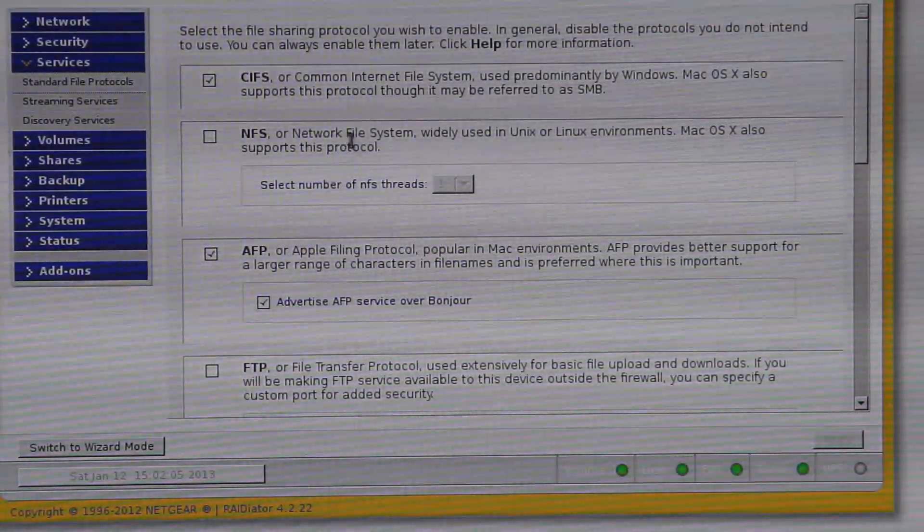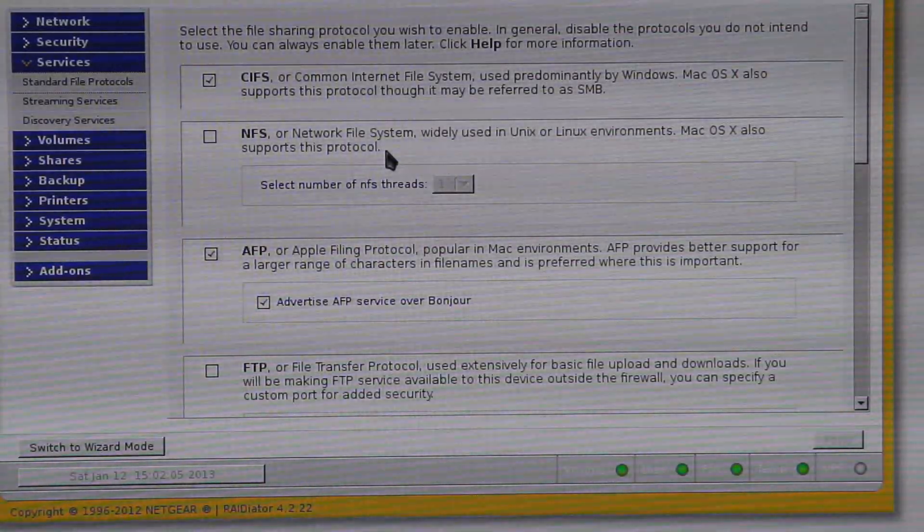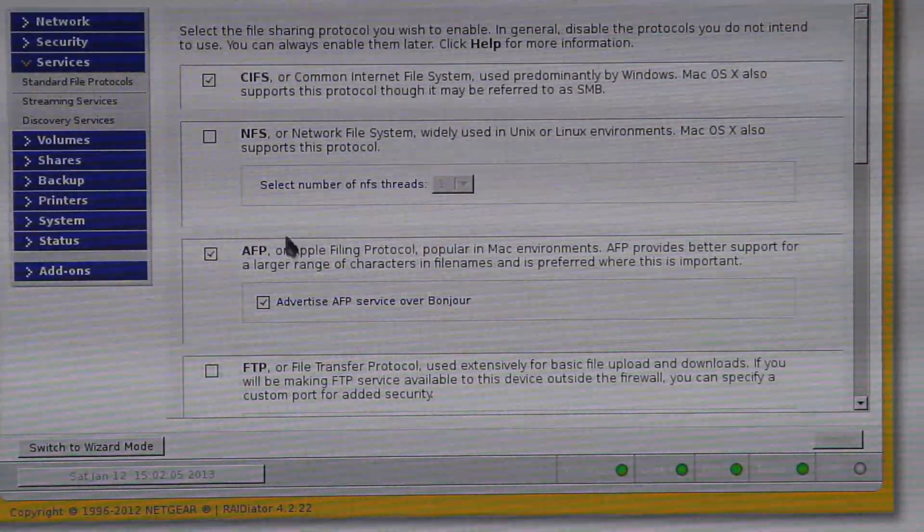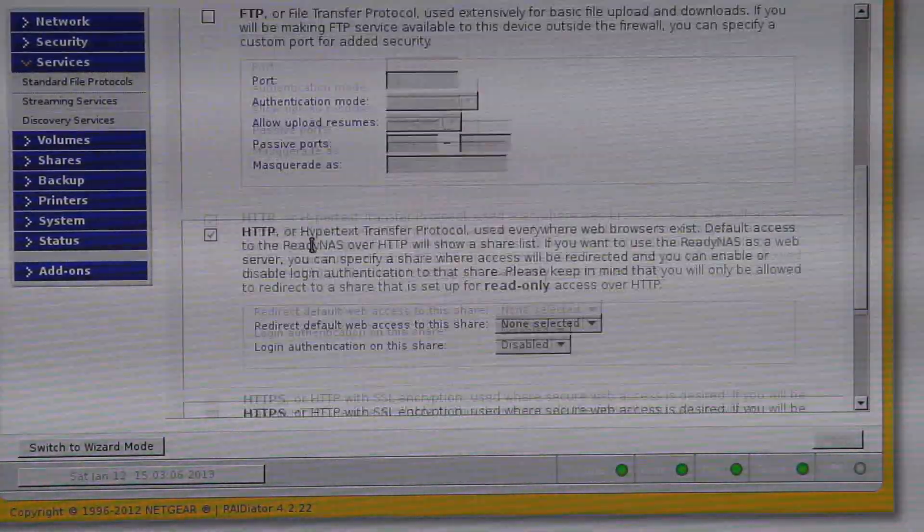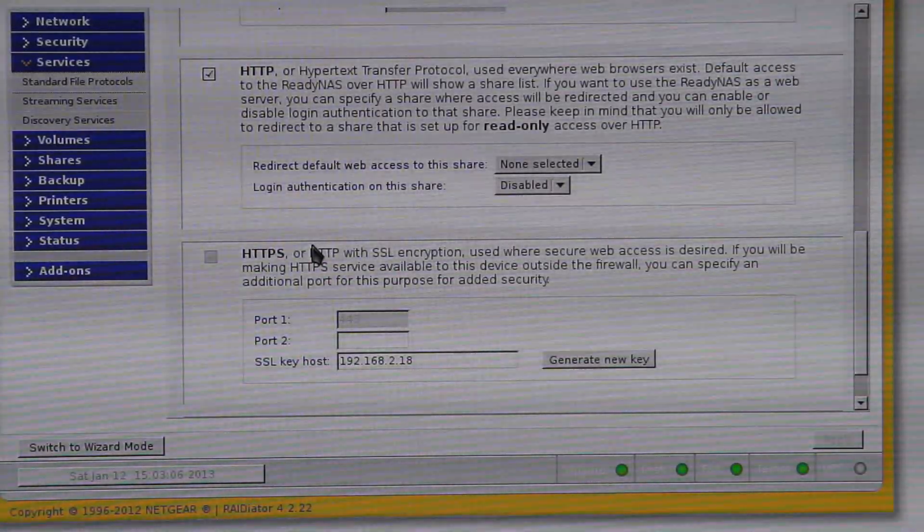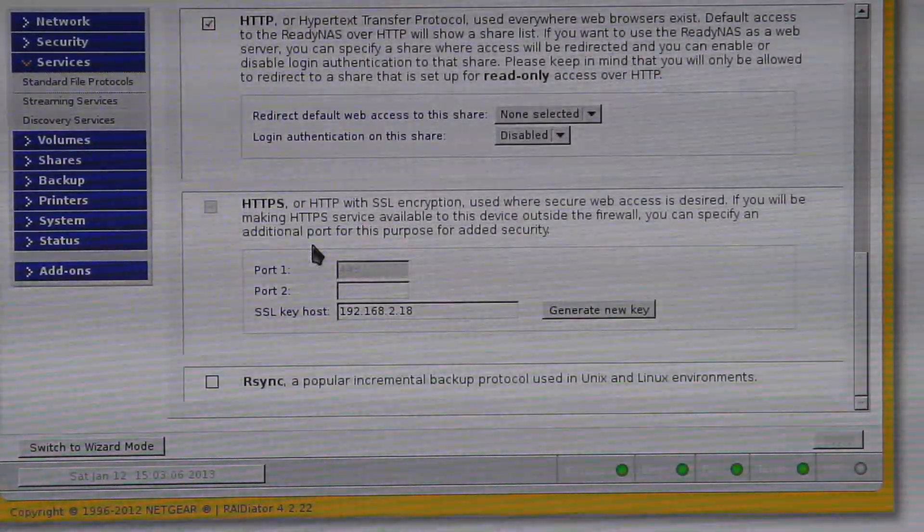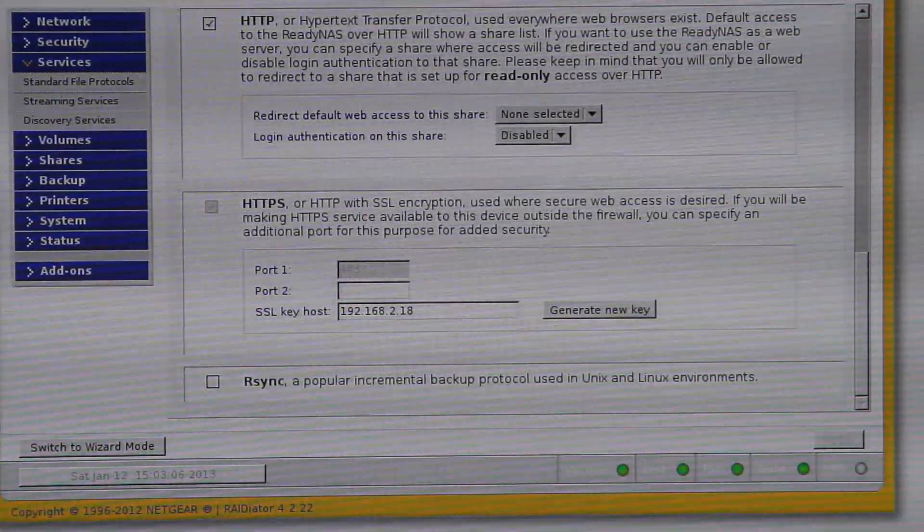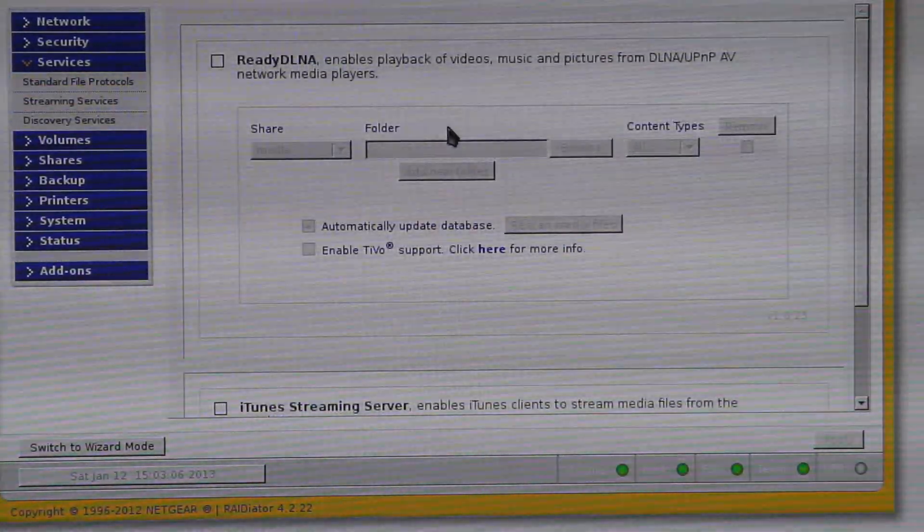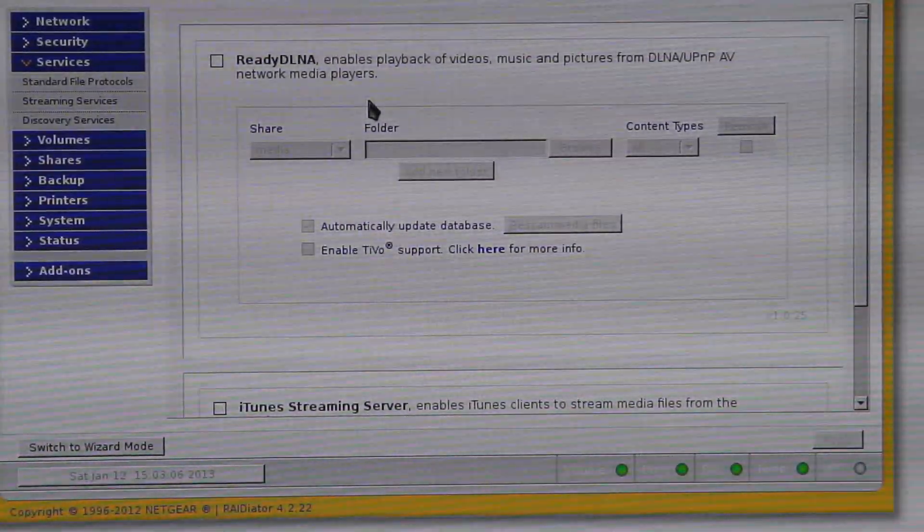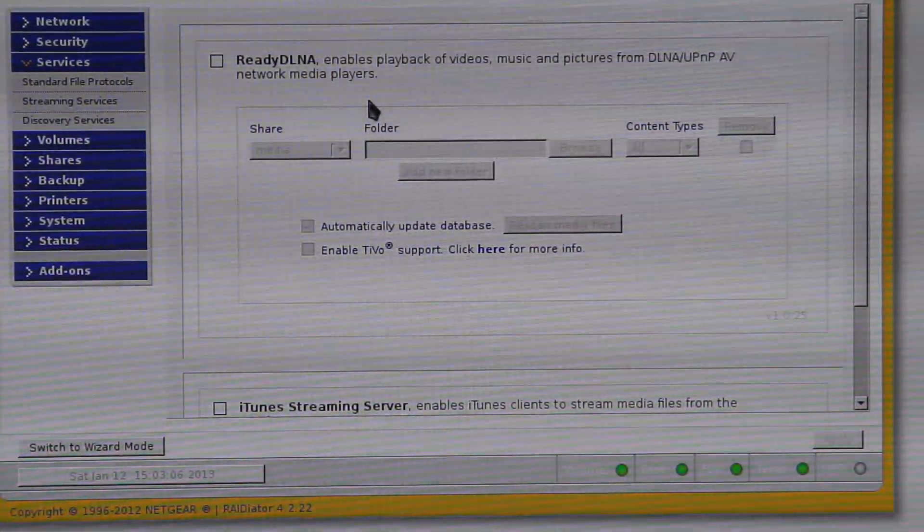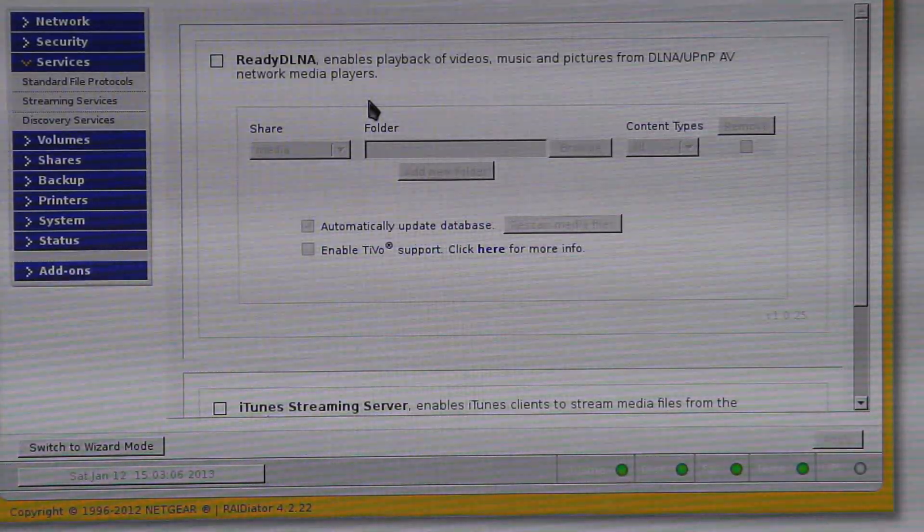NFS, which is specifically for Unix, Linux and Mac. The Apple filing system, FTP, which isn't used very often. HTTP, so you can use it straight from a web page. HTTPS for a secure web page.